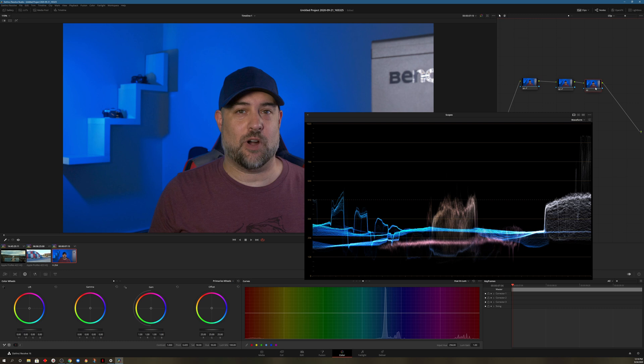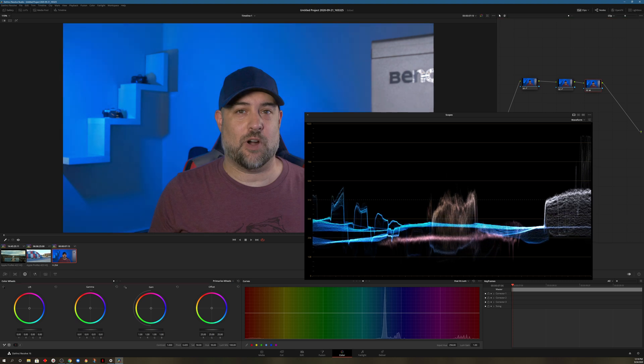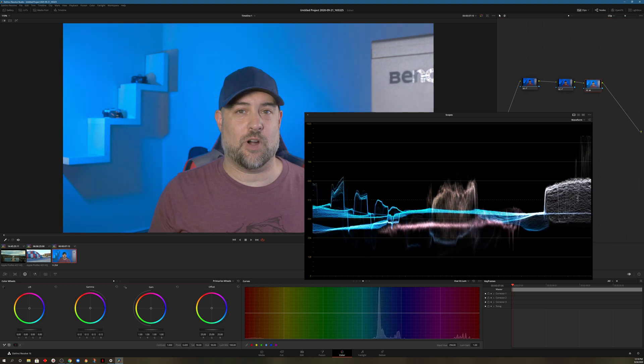And then of course we want it to brighten the whole scene. We could just add another serial node. I wouldn't necessarily do it in this order. I'm just showing you for an example, but then of course we could come over here to the gamma and everything in the scope moves up.